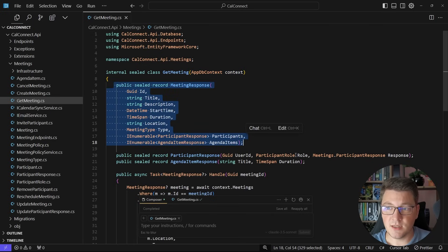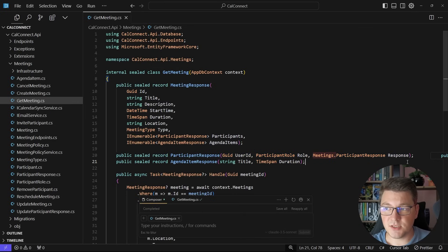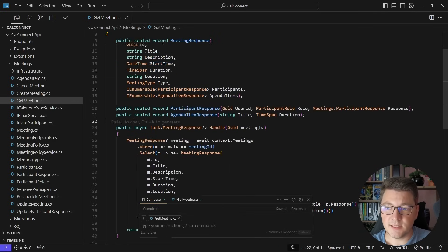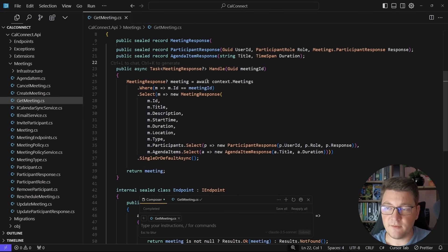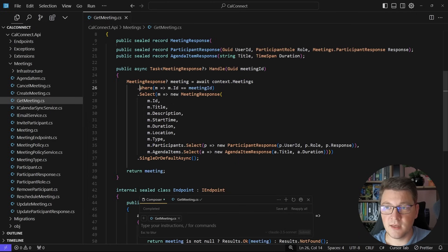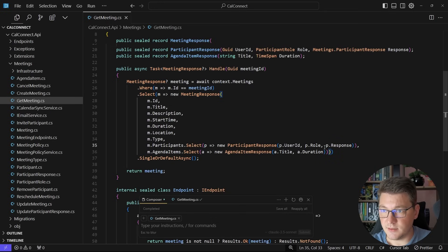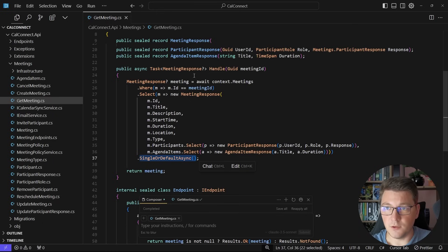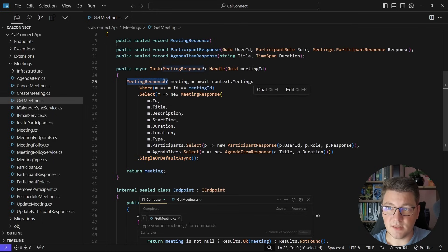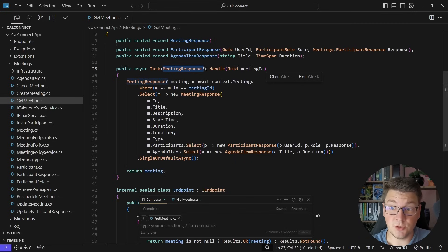Then we have our MeetingResponse, which is a complex type that has a ParticipantResponse and an AgendaItemResponse as collections inside the DTO. Let's check out the handle method — we have an EF Core query accessing the meetings database set on the database context, filtering by the meeting ID, which is an argument to the handle method. Then we have a projection to select back the MeetingResponse. This looks pretty okay, and I'm fairly confident this is a valid EF Core query. Then we have SingleOrDefaultAsync, and it's correctly noting that the MeetingResponse could be nullable, so it's being explicit that the handle method can return a null value.